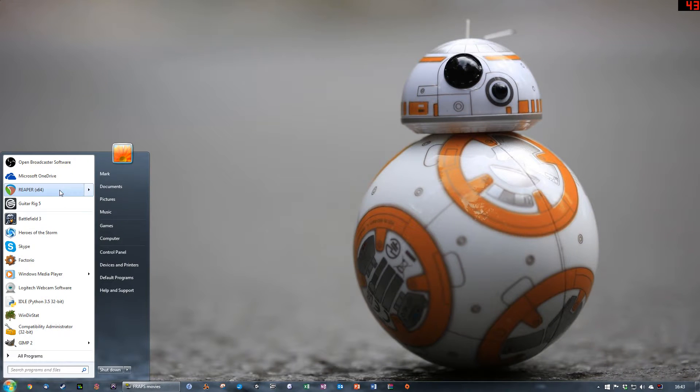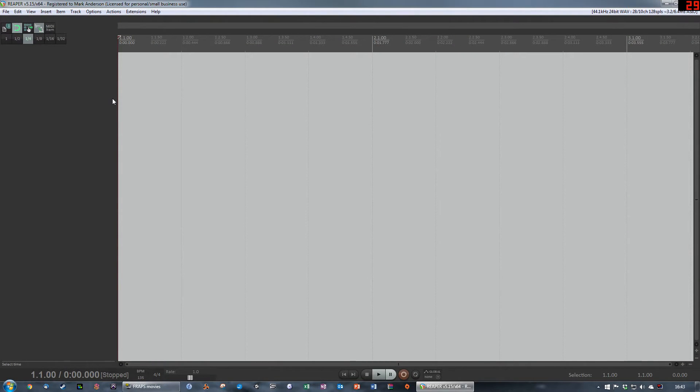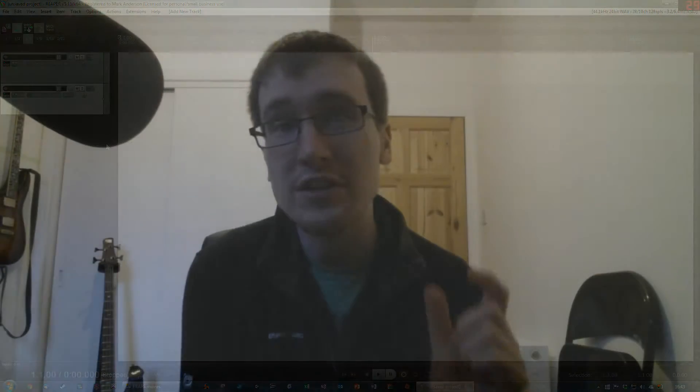Starting with the positives: Reaper is incredibly quick in almost every respect. It opens really quickly — about five seconds on a solid state drive. You can download and install it in about a minute and a half. It's a very small, very tightly coded file, not padded with bloat like Pro Tools' four or five gigabytes. Updates can be downloaded and running again in about a minute and a half, which is phenomenal.